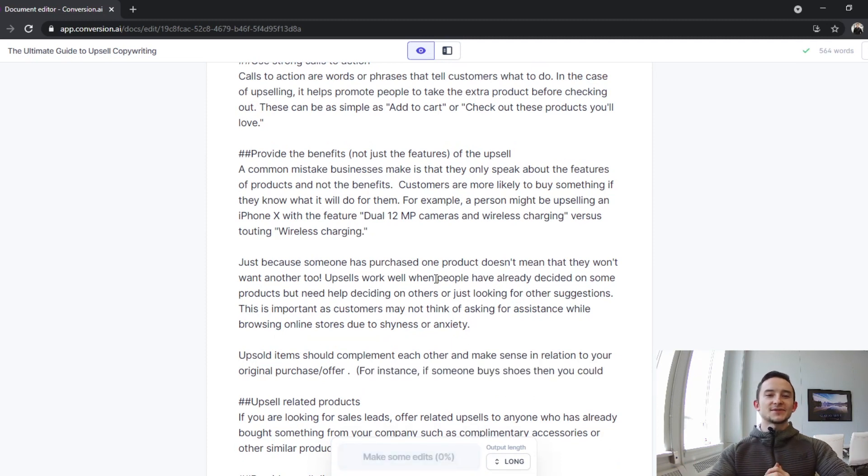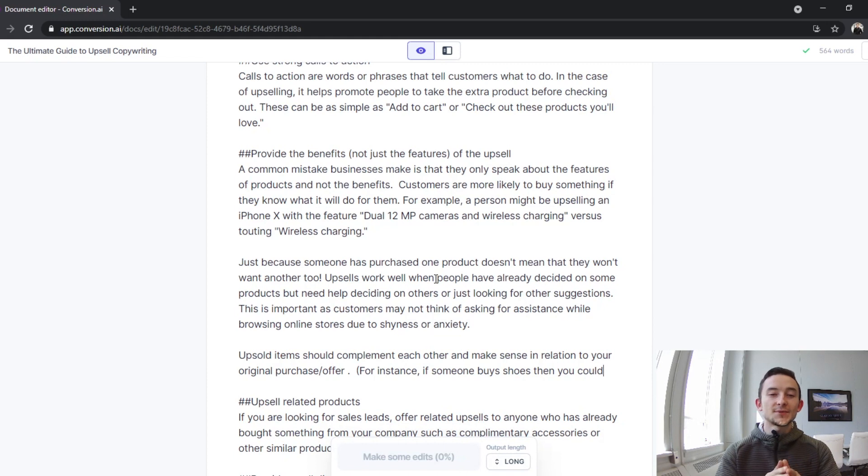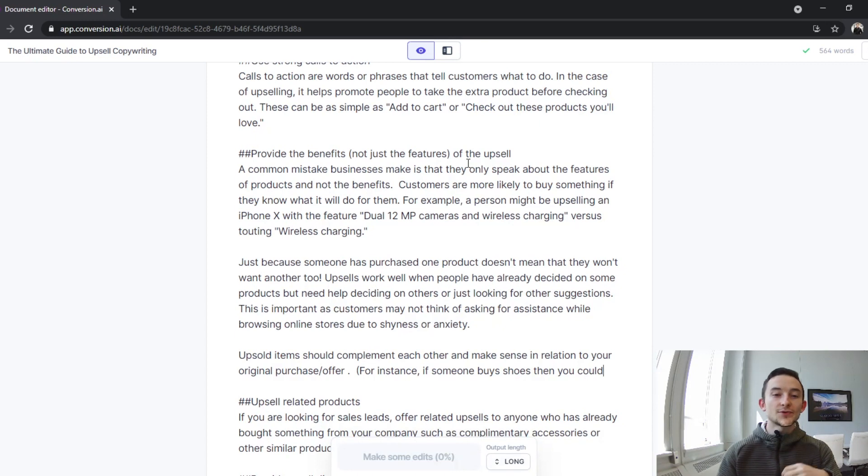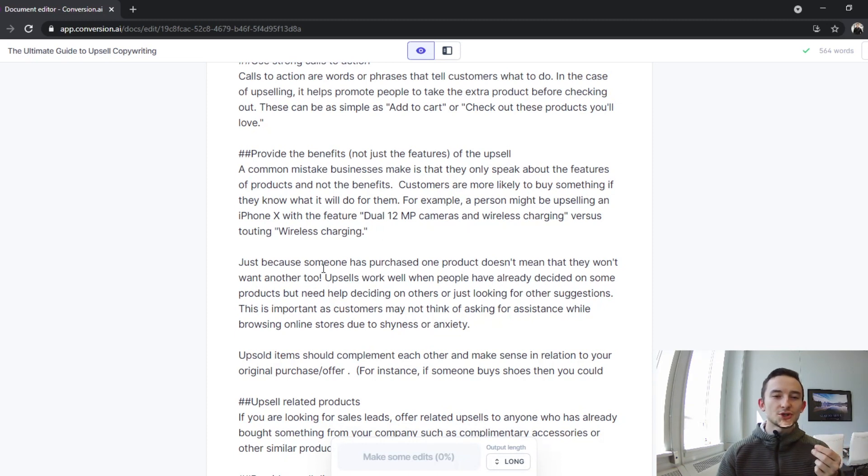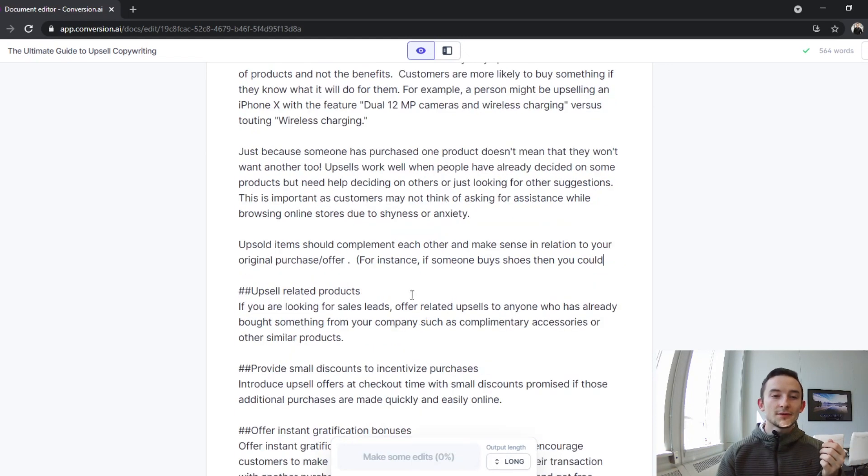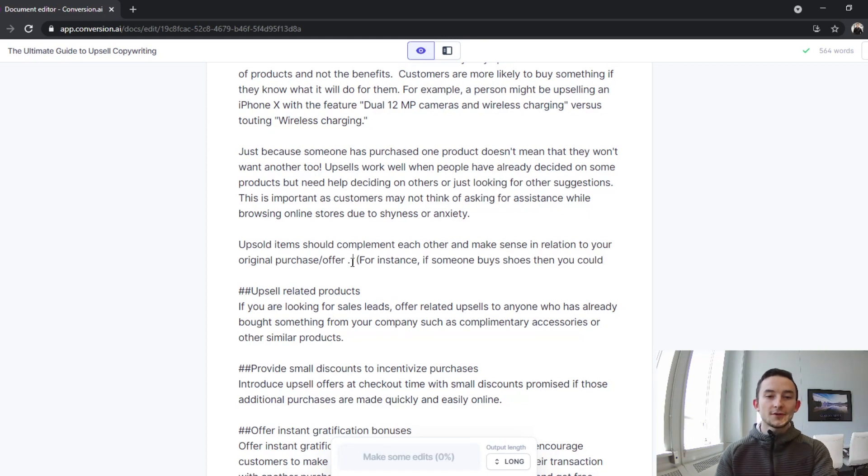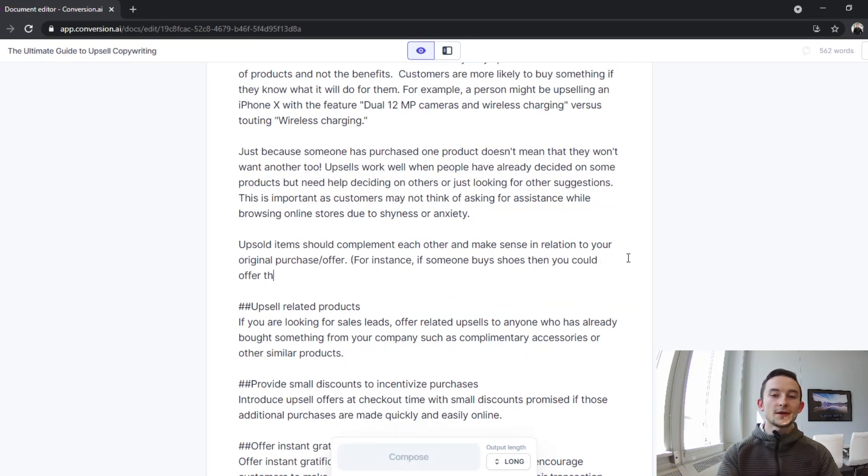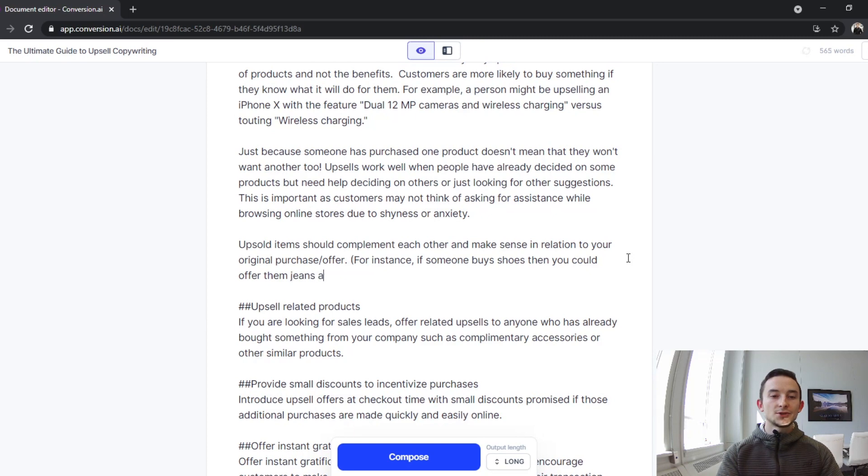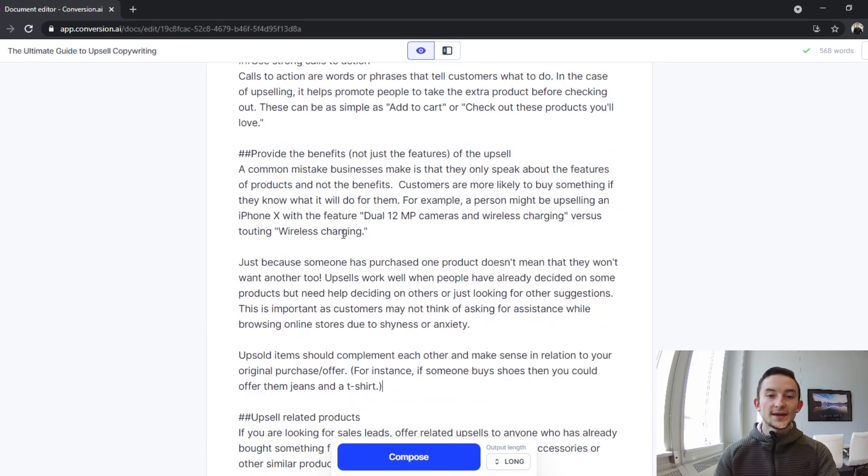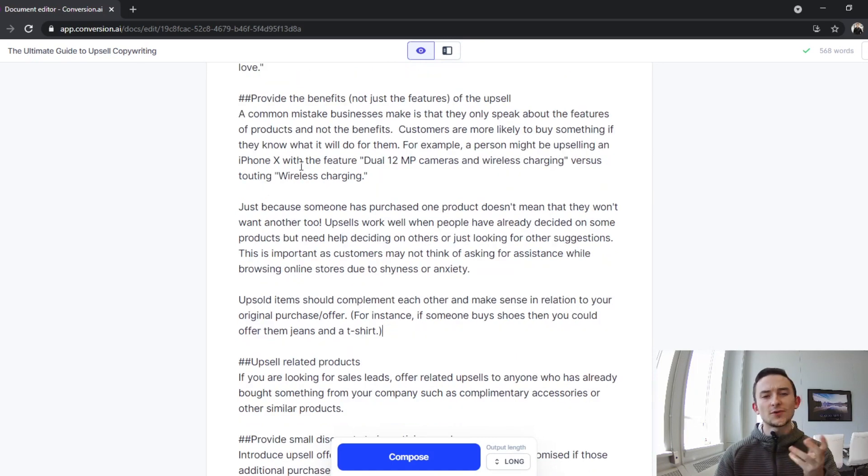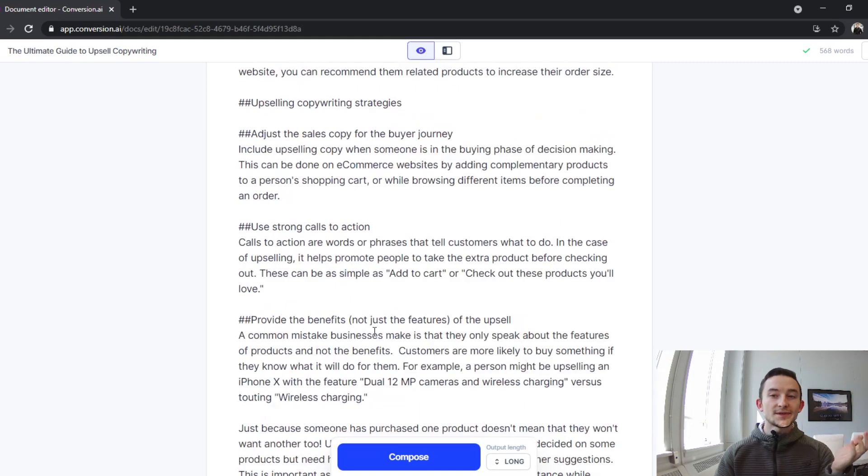Okay, look how amazing that is. So all I wrote was 'A common mistake businesses make is that they only speak about the features of product and not the benefits.' And then it instantly pulled in that customers are more likely to buy something if they know what it will do for them. It's using the iPhone X with the dual 12 megapixel camera and wireless charging versus just saying wireless charging, so gave a nice example, was able to actually pull that in. Some more copy here: 'Upsold items should complement each other and make sense in relation to your original purchase/offer.' Fix up the grammar a little bit here. 'For example, someone buys shoes then you could offer them jeans and a t-shirt.' So I like that just as it is. Then honestly with this iPhone example I'd probably change it up, elaborate a bit more on it and probably put some pictures in there as well.